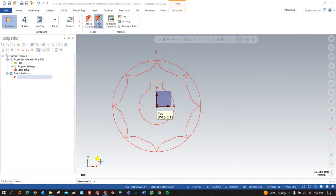Hello guys, this is Virendra Singh and welcome back to Mastercam Wirecut tutorials. This is exercise number two, part two. In the previous video we showed how to create a profile in wireframe using different commands, defining points for the external area as well as the internal area. In this video we are going to show how to create a program for both the external and internal portions.